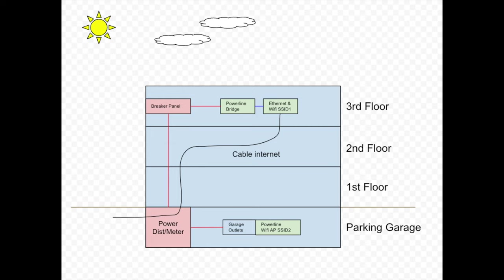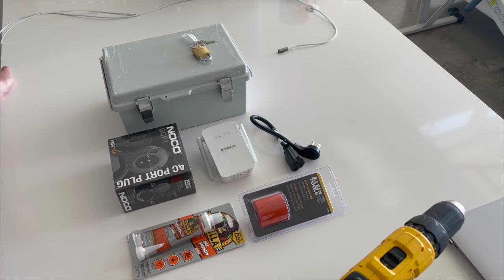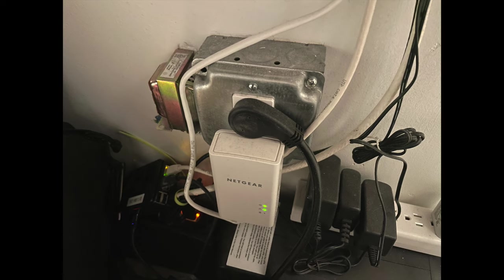I was unsure if it would work, but if I plug this Wi-Fi module into the outlet down in the garage, it actually communicates with the Ethernet bridge that I have plugged into my networking closet over here.